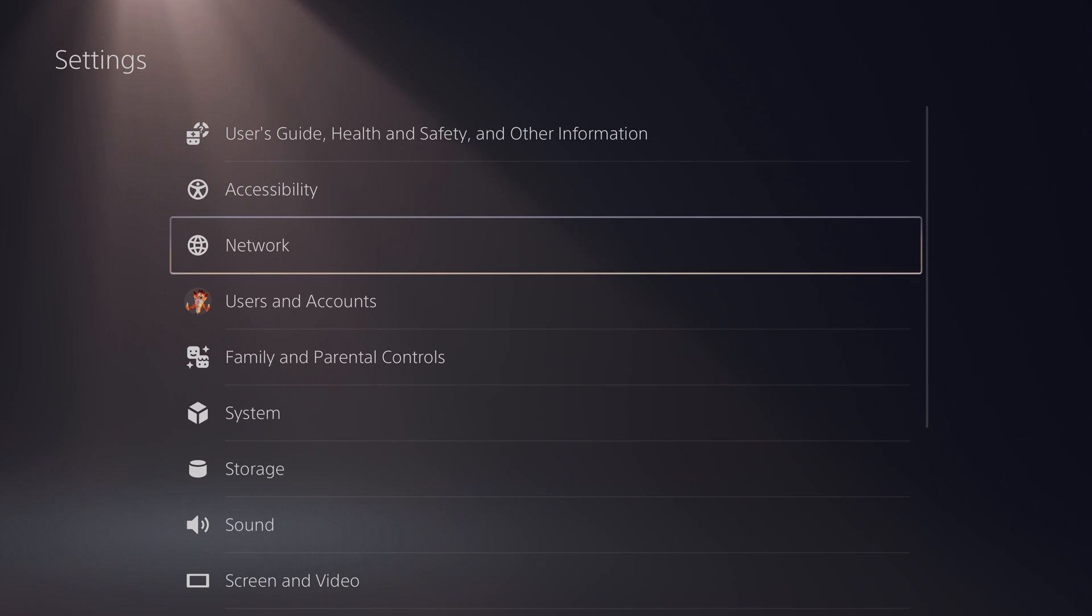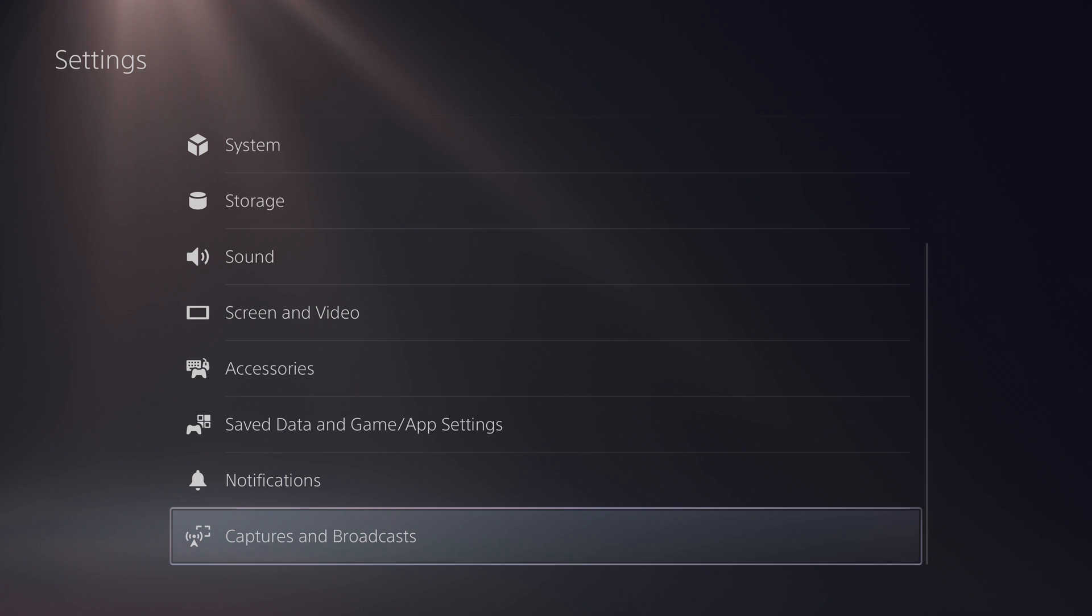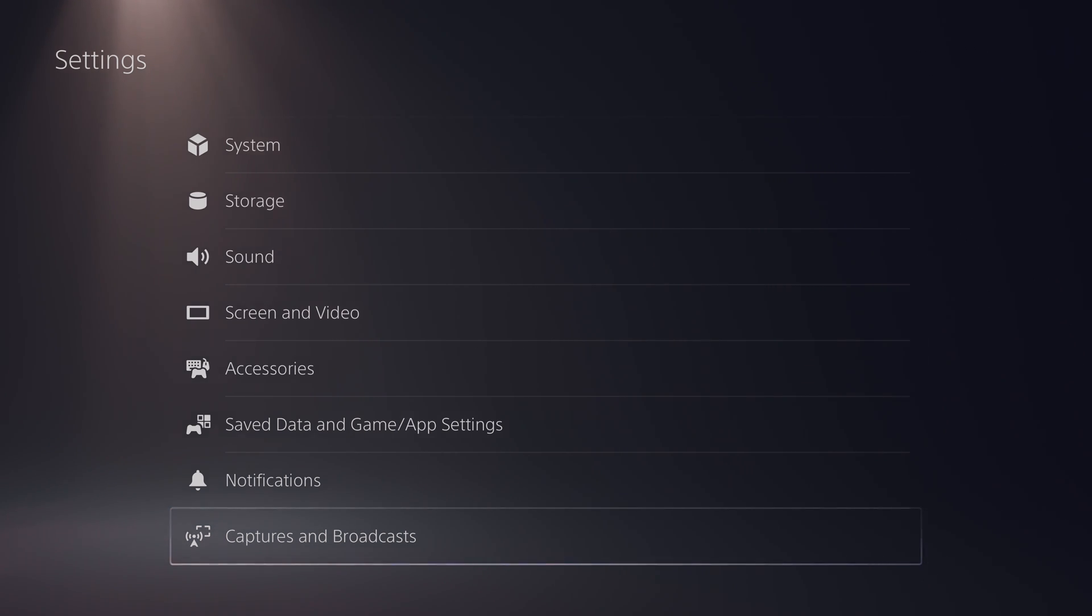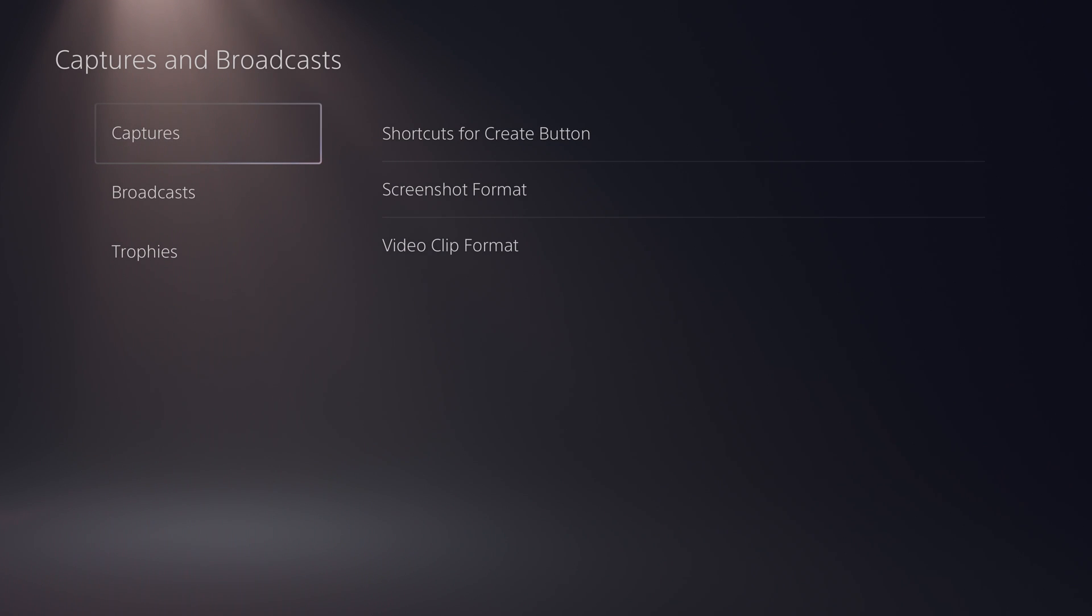Once we're inside here we're going to get some more settings and options for our PlayStation 5. From here we're going to be scrolling down to the very bottom and we're going to be looking for the captures and broadcast option right here. We need to click the X button to open this up and here we'll get some more settings and options.